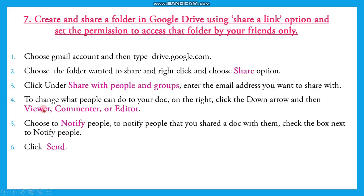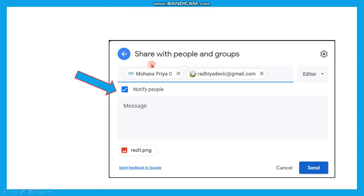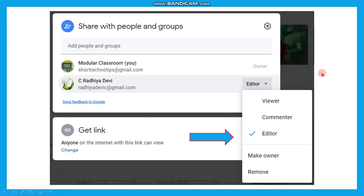There you have to choose an option and click the notify option so that the particular person will be notified with an email. Then click Send. After clicking Send, that particular folder will be shared to the person whose email address you entered. Click the folder and click the Share button. In the Share with People and Groups tab, enter the email ID and click the Notify People button, then click Send. Before clicking Send, choose the editor option so that the particular person can edit that folder.